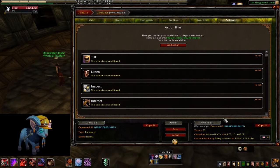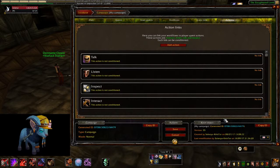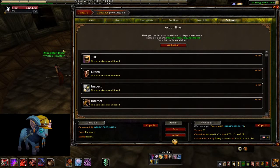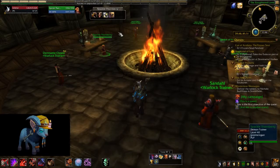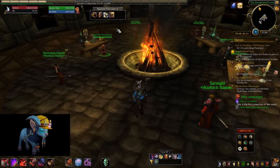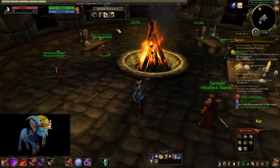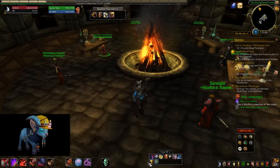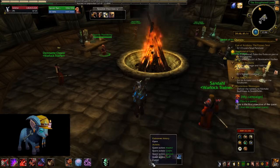To allow players to interact with NPCs or the environment, there are four actions you can configure: talk, listen, inspect, and interact. Those actions are displayed to the player in a small toolbar when they have a target and a campaign active. They can also be accessed even without a target by right-clicking the quest button on the main toolbar.